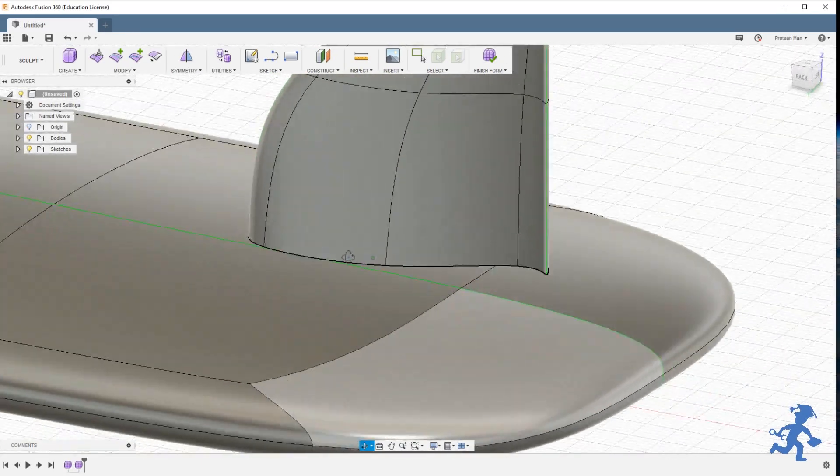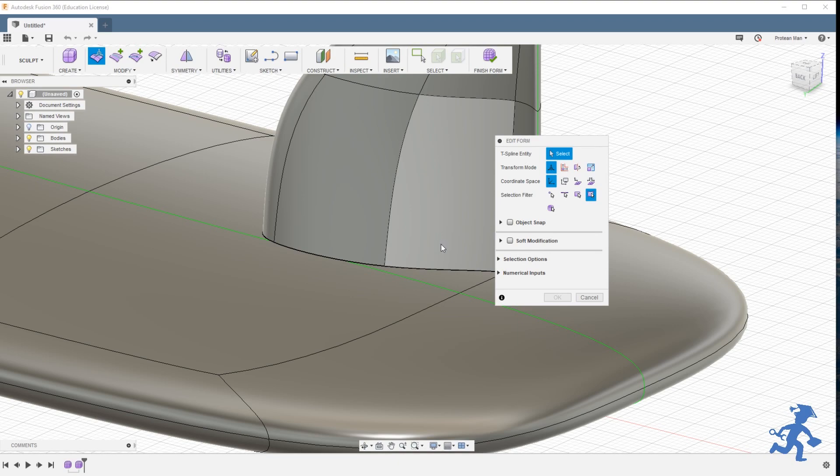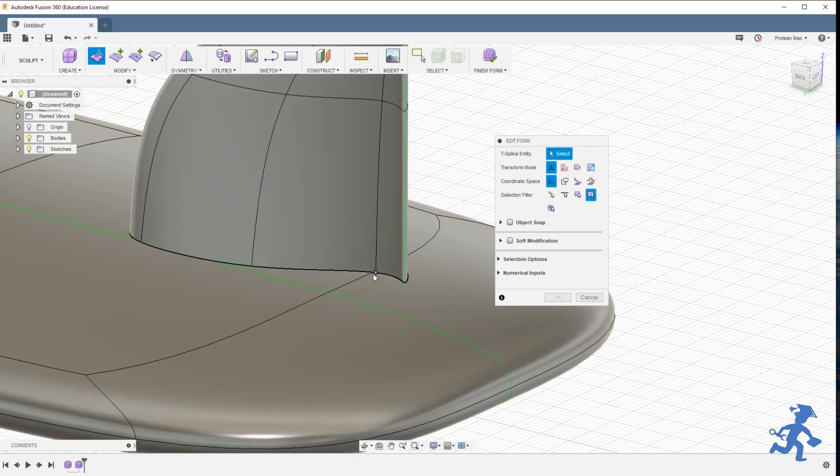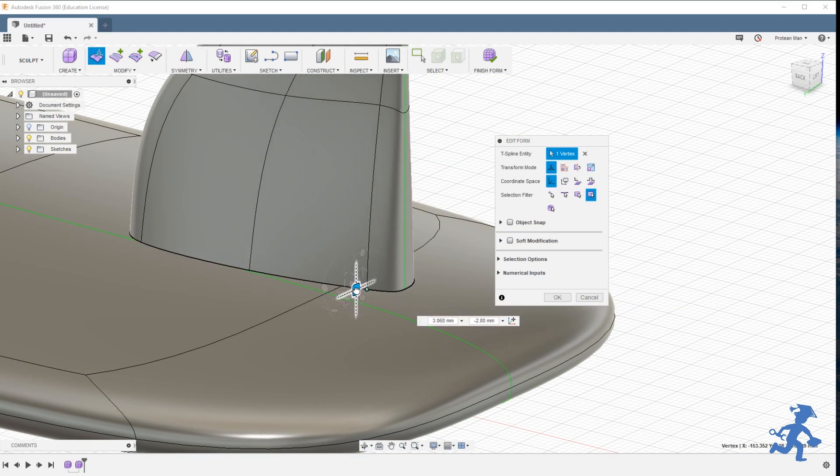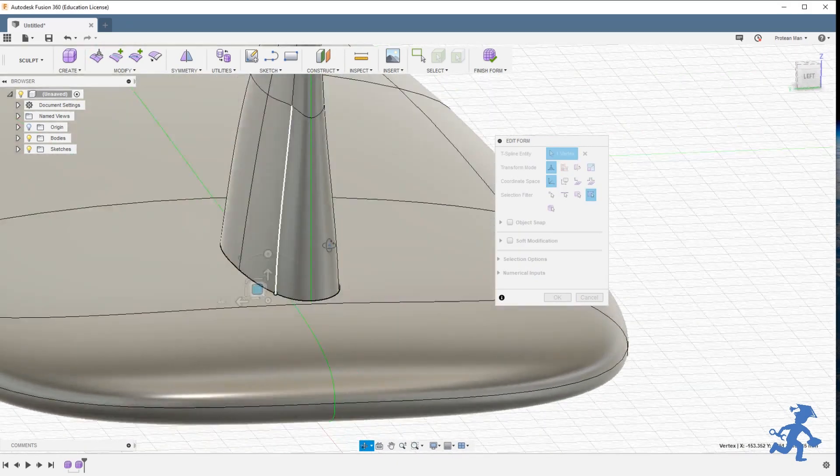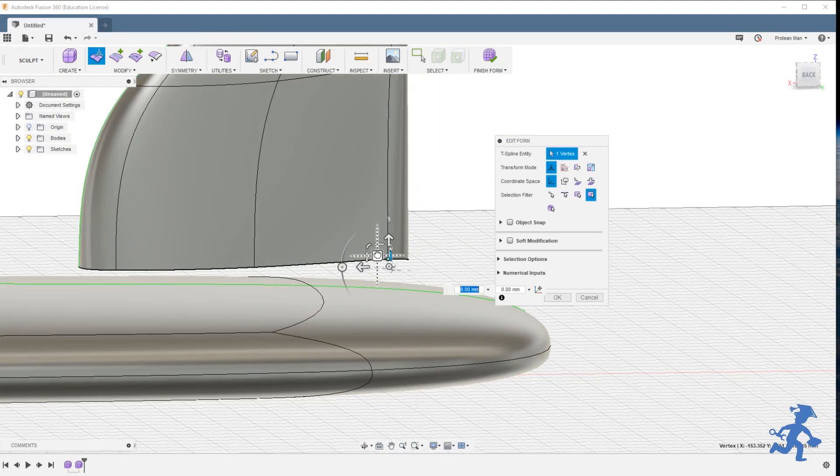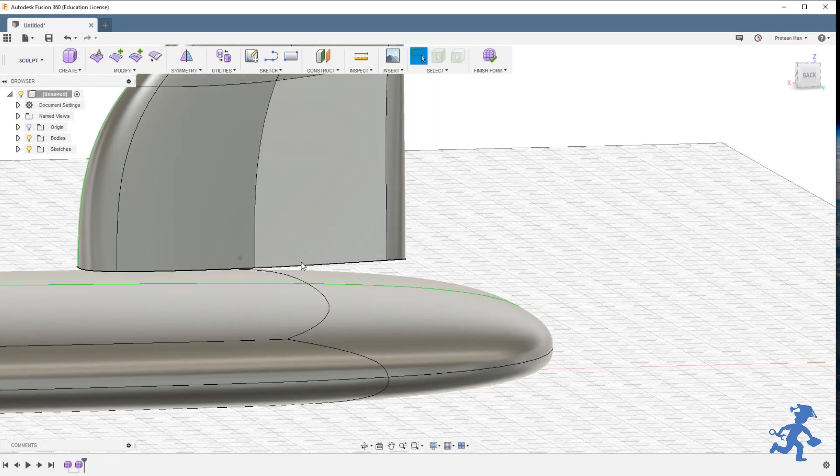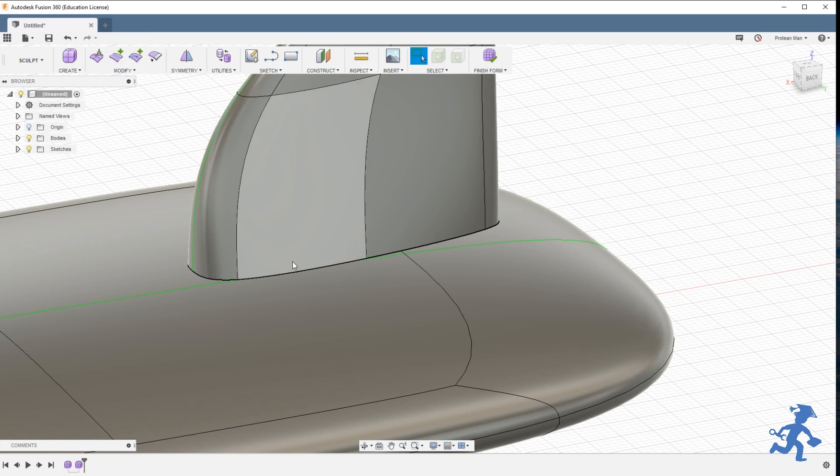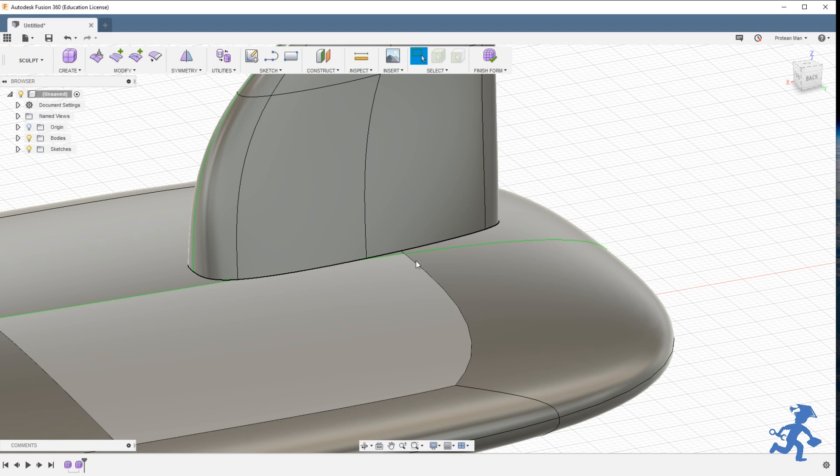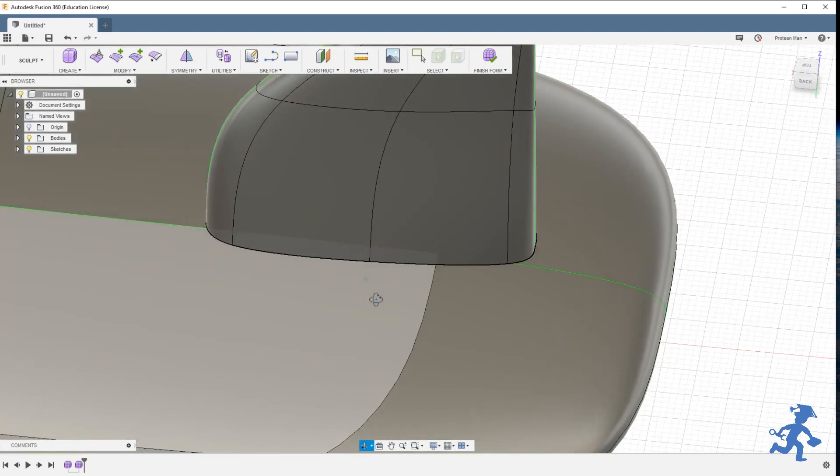Now the next problem is we have to merge this to this, but we have to have the same thing on the surfboard as an open face. It won't merge to a flat closed panel. So we're going to have to draw basically the same shape inside this surfboard and then cut it out.